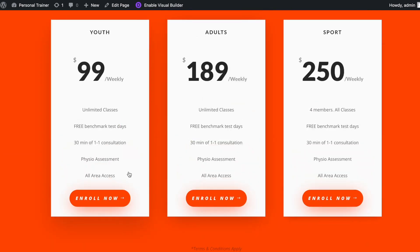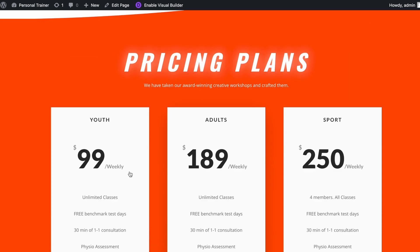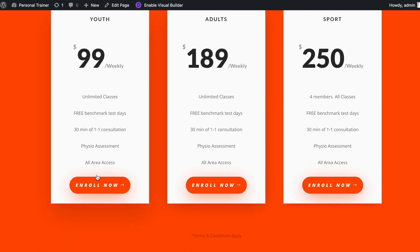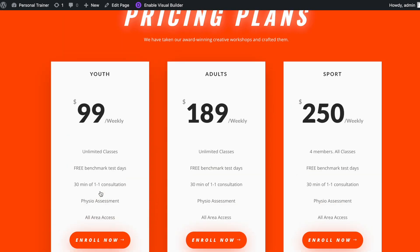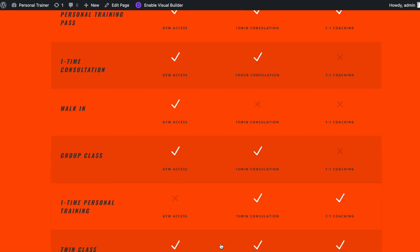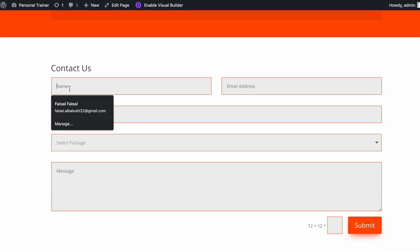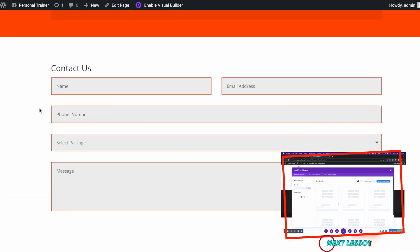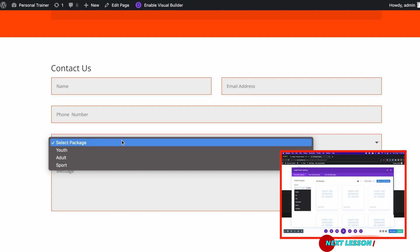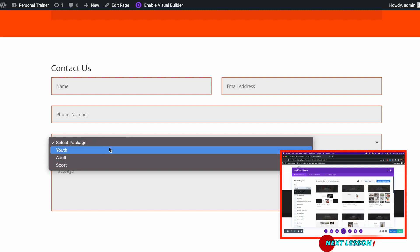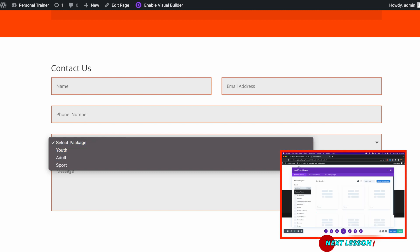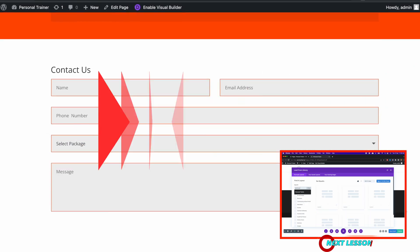I would love to see your one-page site or landing page. If you have completed it, please share your site URL in the class project section. That's all for this lesson. In the next lesson I will add moving particles and a 3D tilt effect to this site. See you guys in the next lesson.